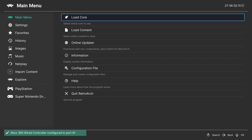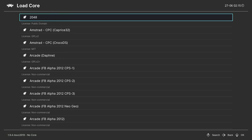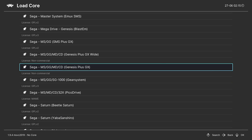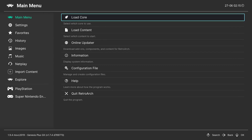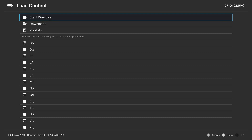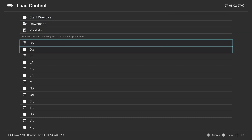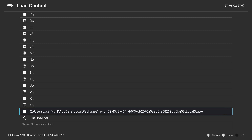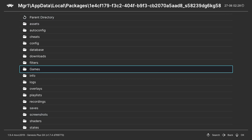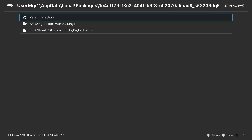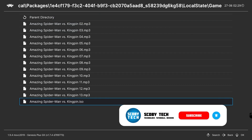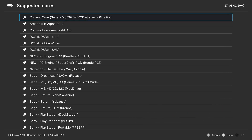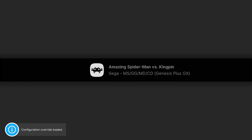Now load up RetroArch. From the main menu, click on load core and scroll down until you see Sega. Look for Sega-MS-GG-MD-CD, or in brackets Genesis Plus GX, and click A to select this core. Then click down one to load contents and locate to where your games are. If loading from an external drive, they'll show up on your eDrive. If you put them in your RetroArch folder, scroll down to the Q drive, go into the games folder, and find your game. Select your ISO file. If you have multiple cores that can read this file type, select Genesis Plus GX from the top. Click A, the screen will go black for a couple of seconds, and then your game will load up.